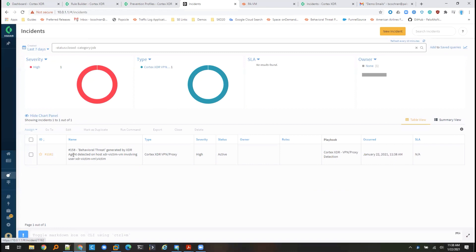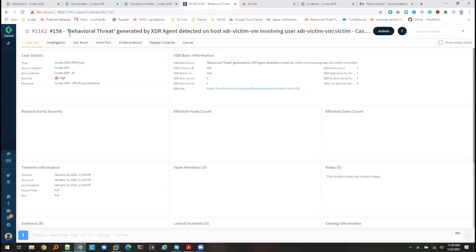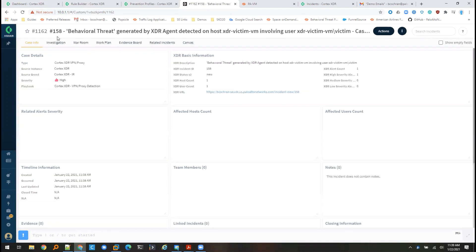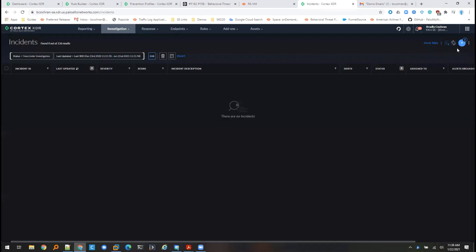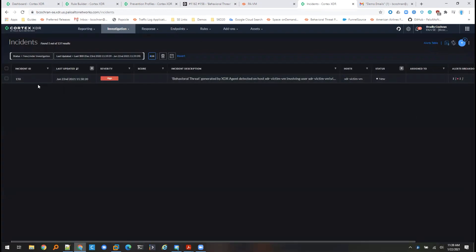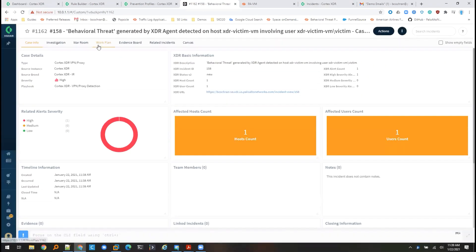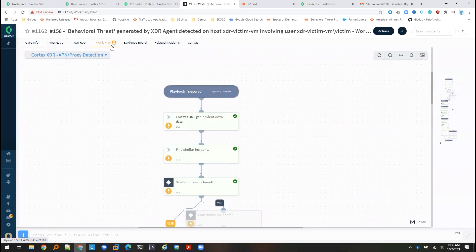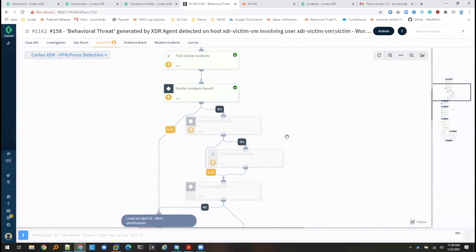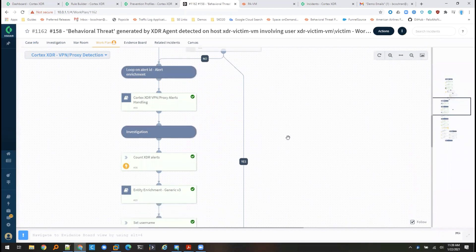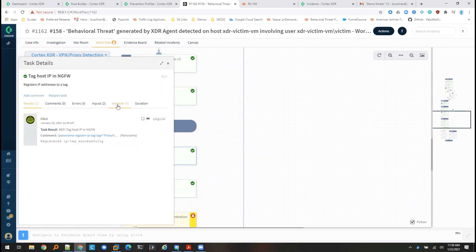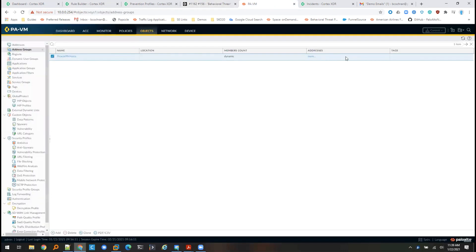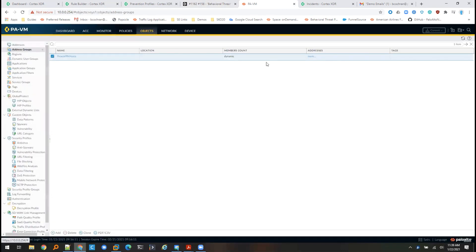So now we have our new incident created in XOR. We can see that the incident number from XDR is incident 158. And if we go over into XDR and refresh our incidents page here, we also see that incident 158. If I go into my work plan, I can actually see the progress of the playbook as it goes through. We can see all of these sub playbooks have already run. We've done our tagging in the next-gen firewall. We can see the output of that tag here. And if we go back over to the firewall, we can now confirm that there is an IP address in this dynamic address group.